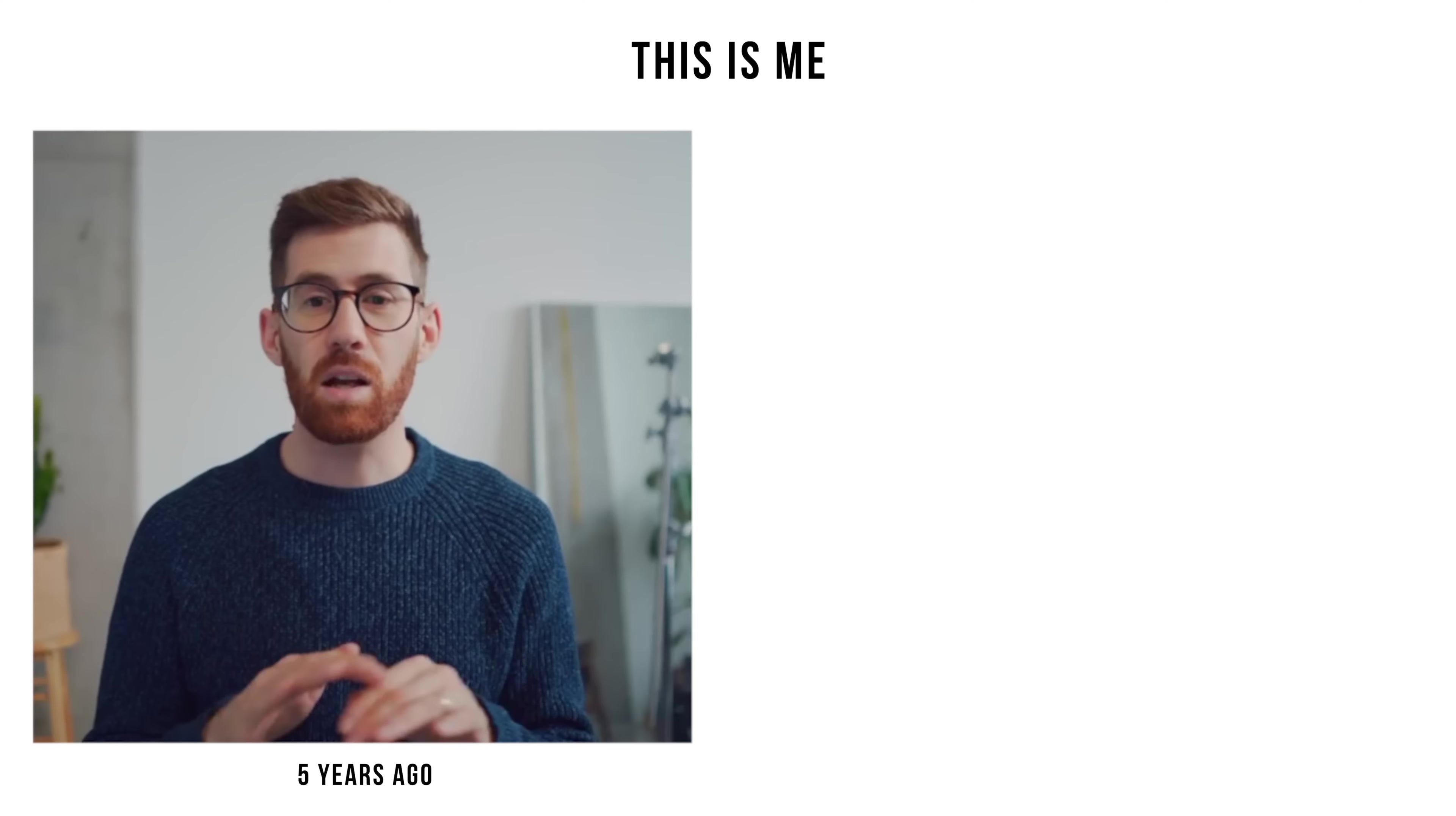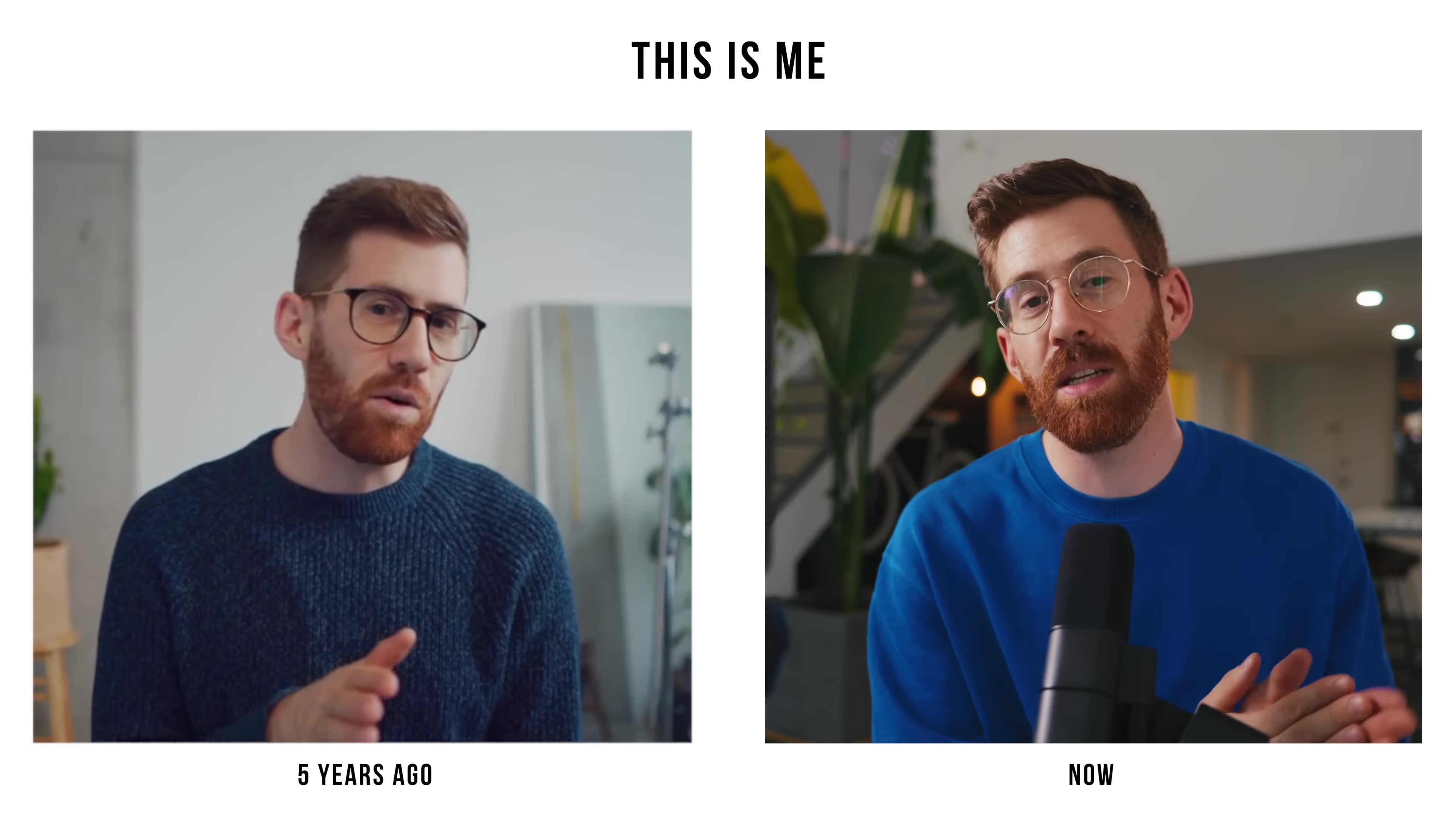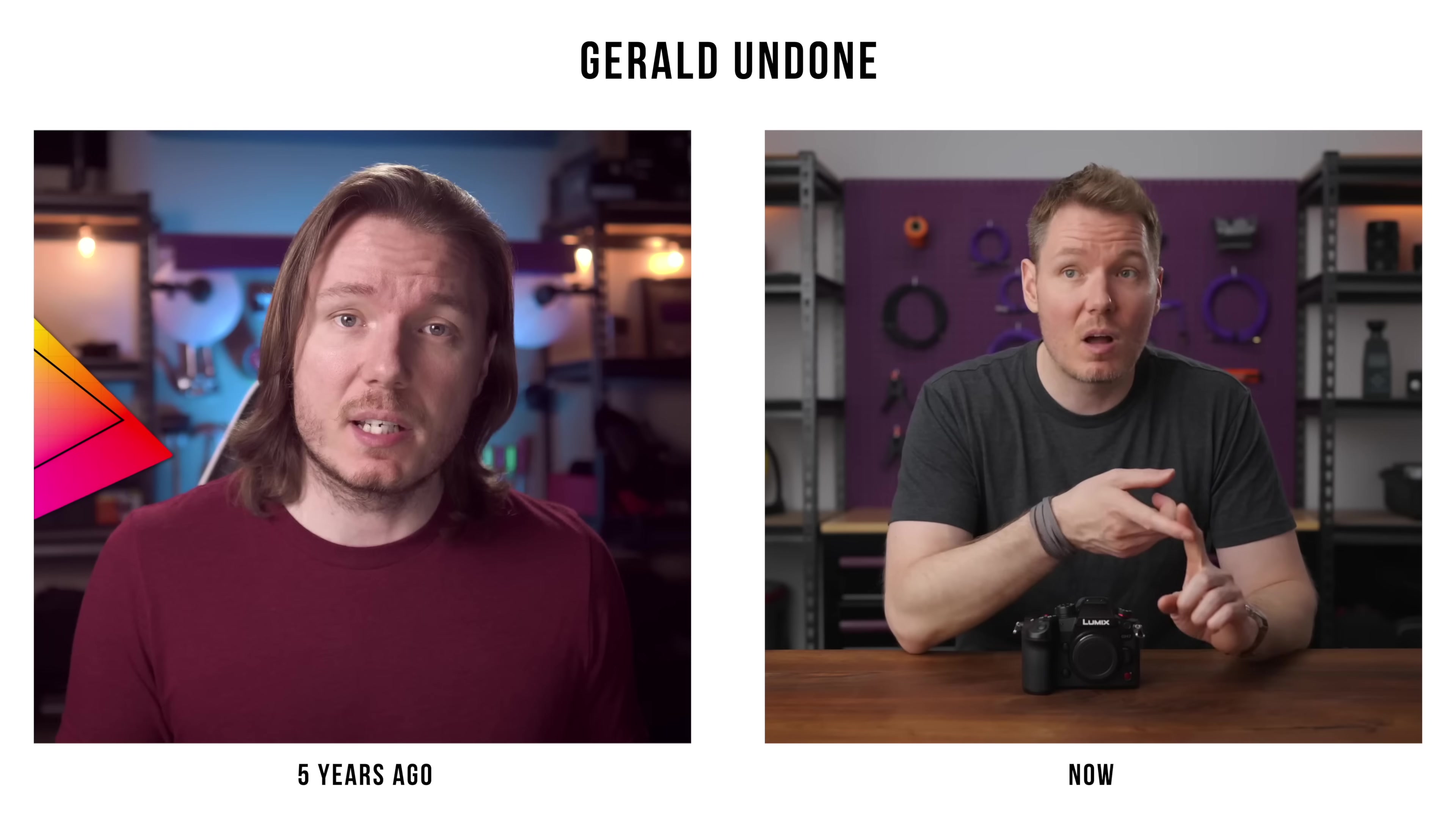If you've noticed over the last few years, video on the internet, especially YouTube, looks so much better than it used to. A lot of that reason is because people are shooting in 10-bit log.